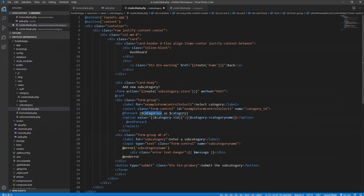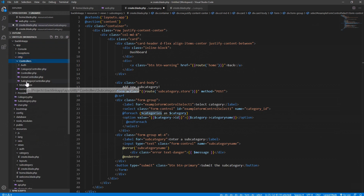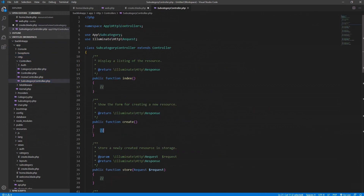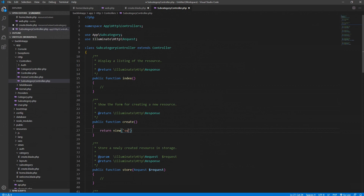Now we need to pass that collection into this view. Let's go to app/Http/Controllers and open the SubcategoryController. In the create method, when we go to create, we want to return the view — the view is inside our subcategory directory and we want to return the 'create' view, going to the subcategory folder and grabbing the create file.